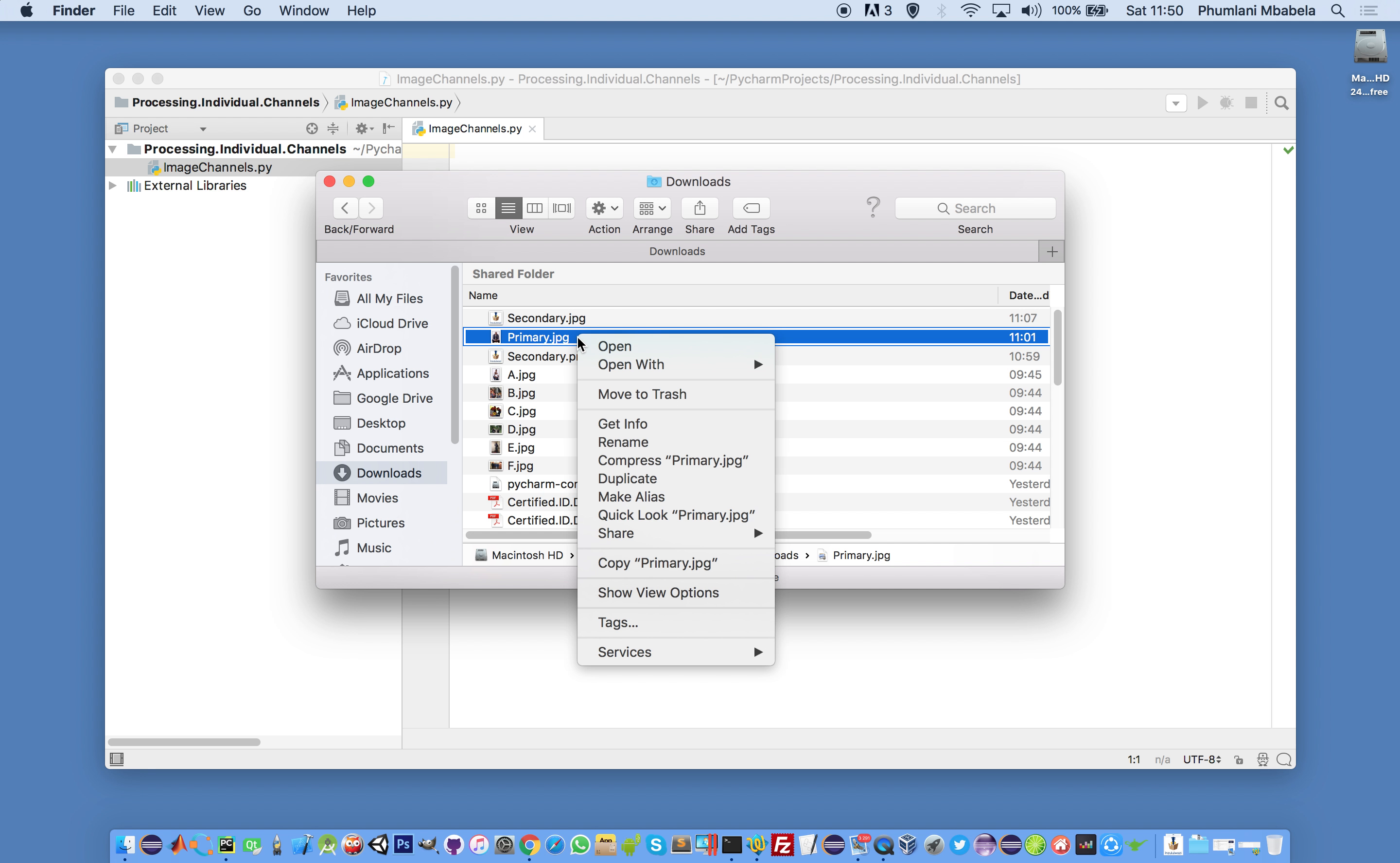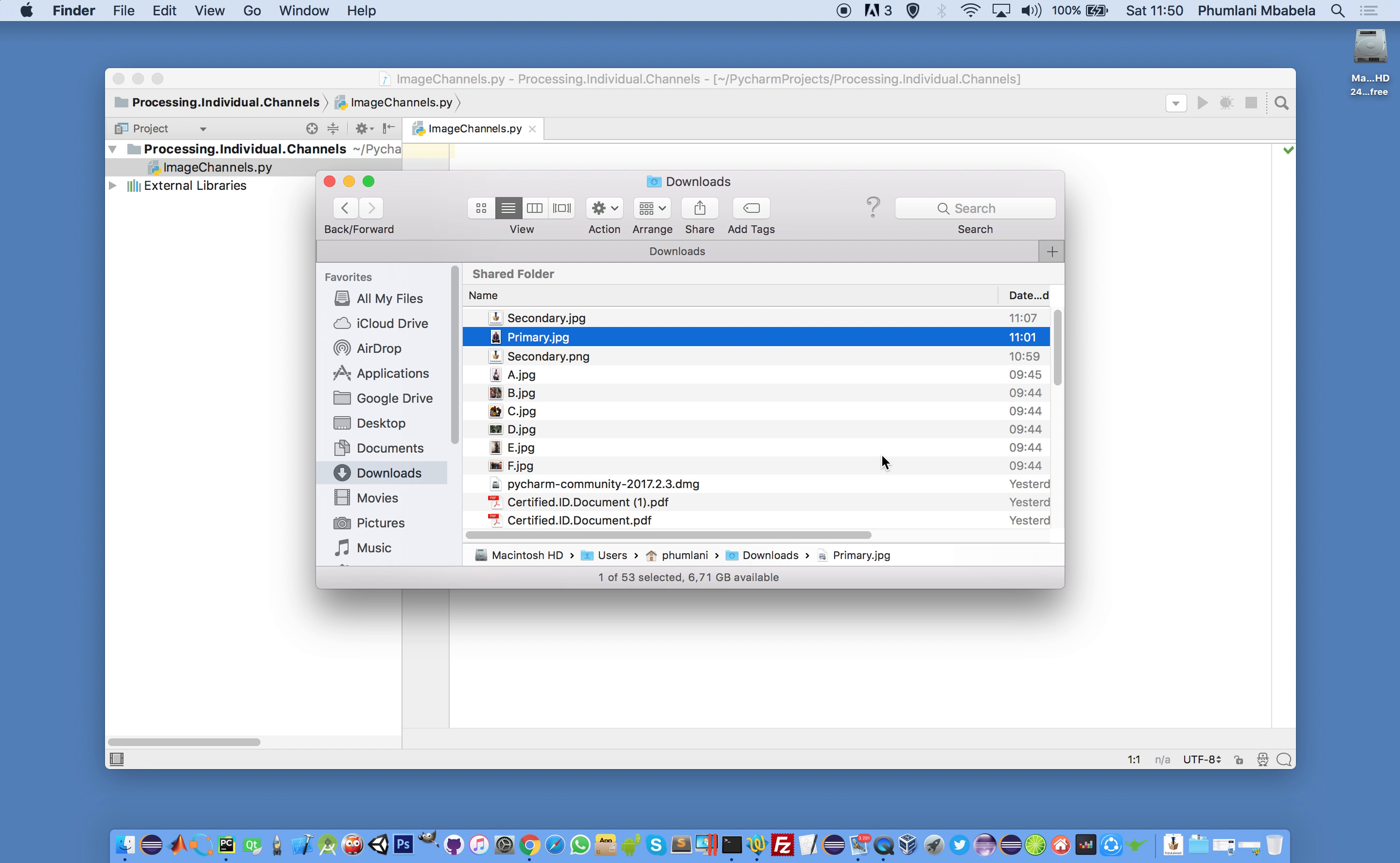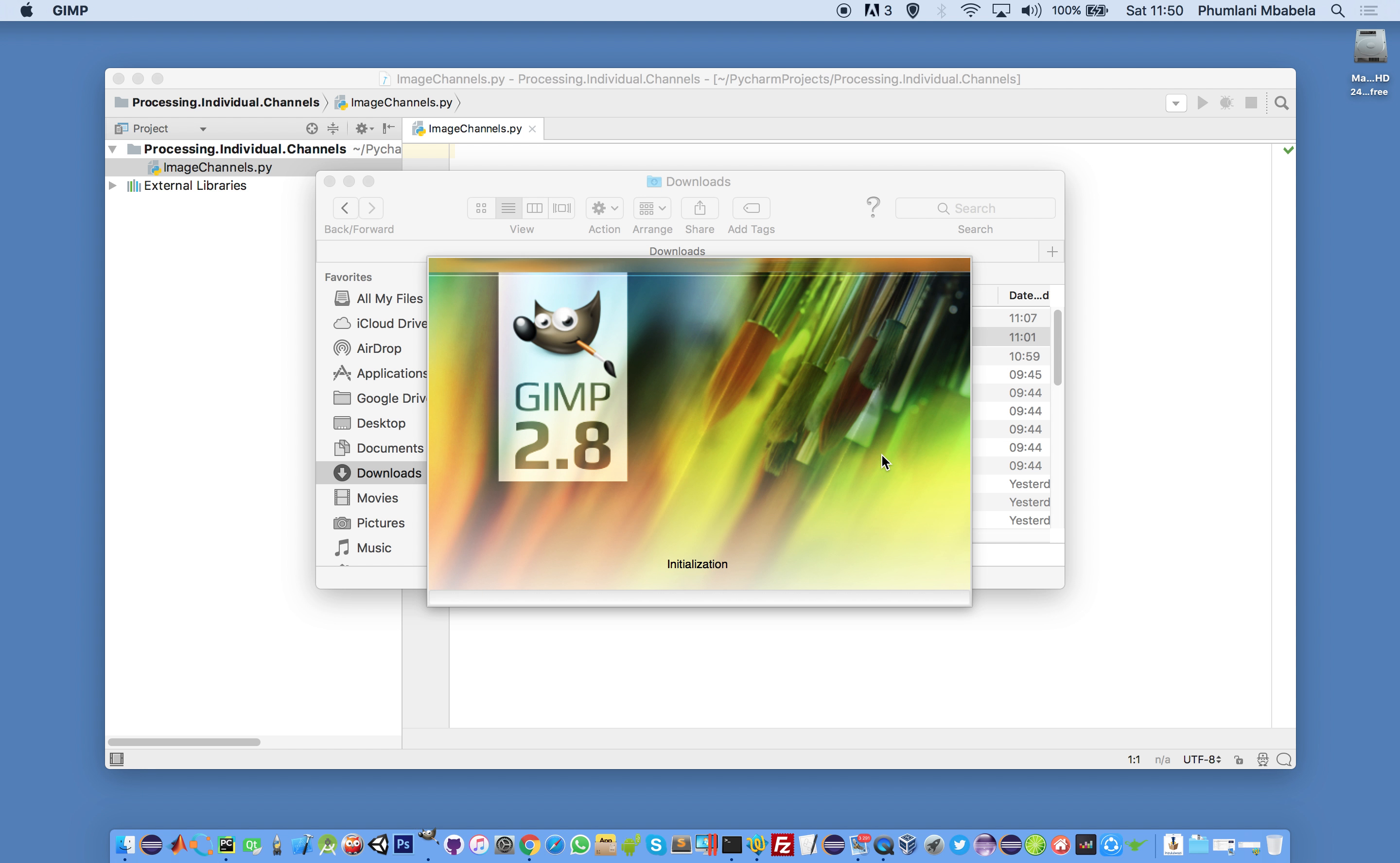This is how we split an image into the channels.